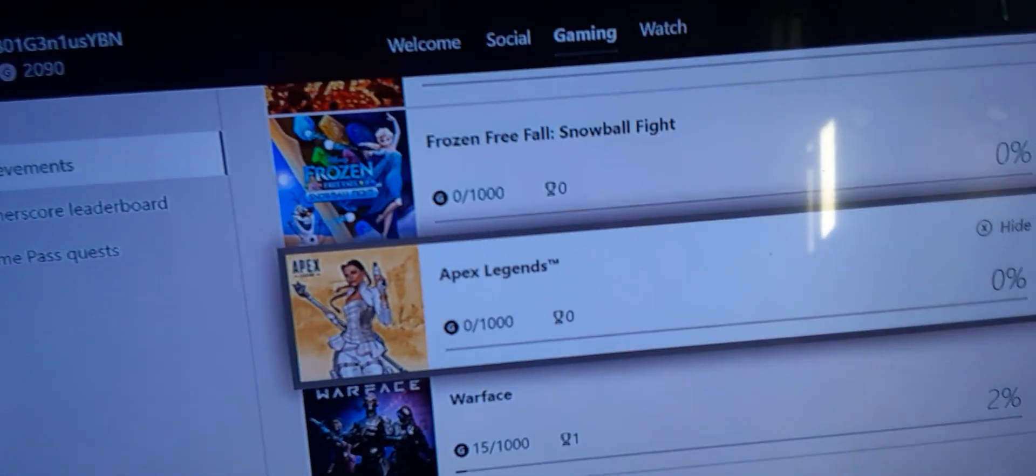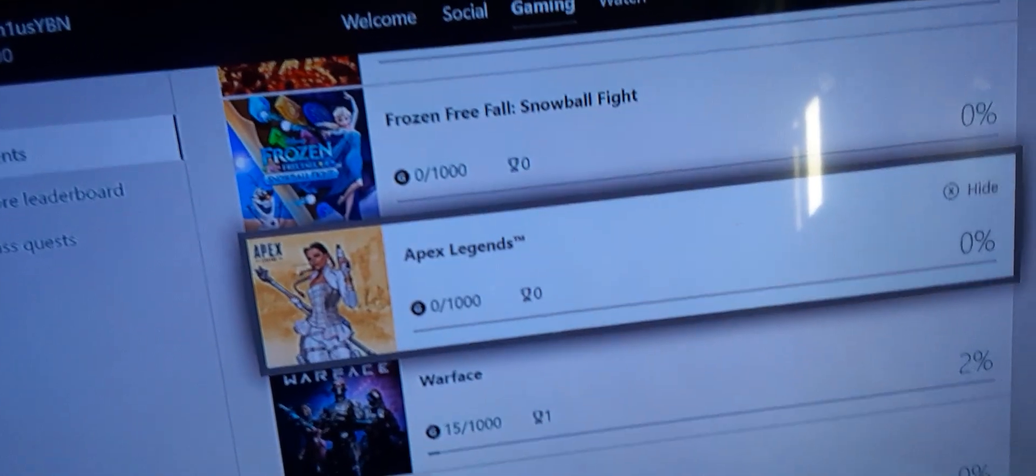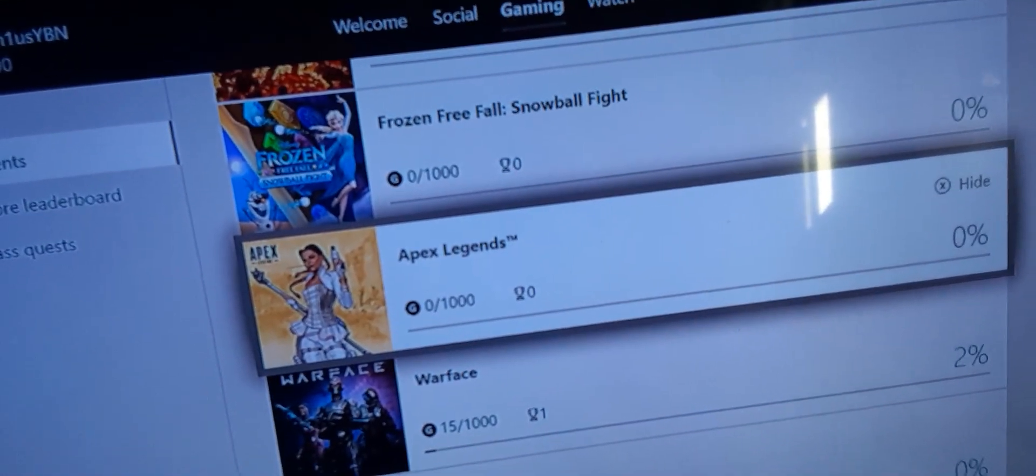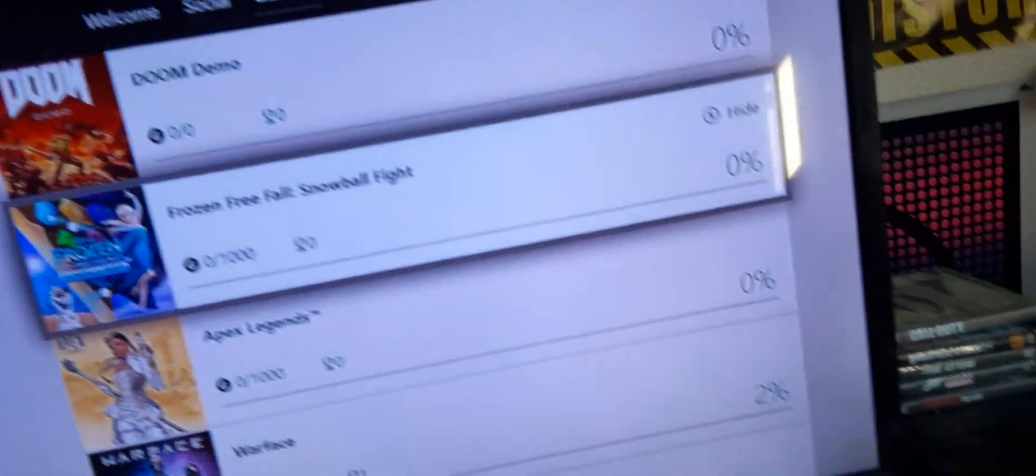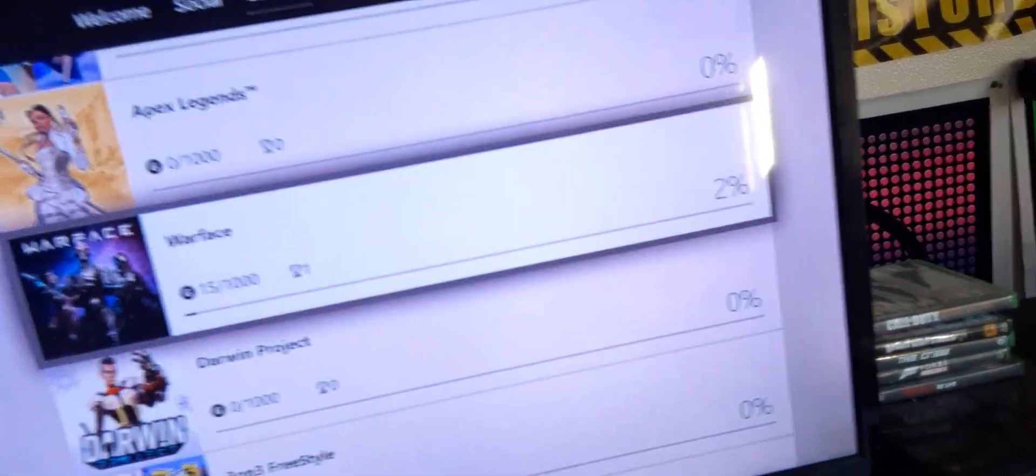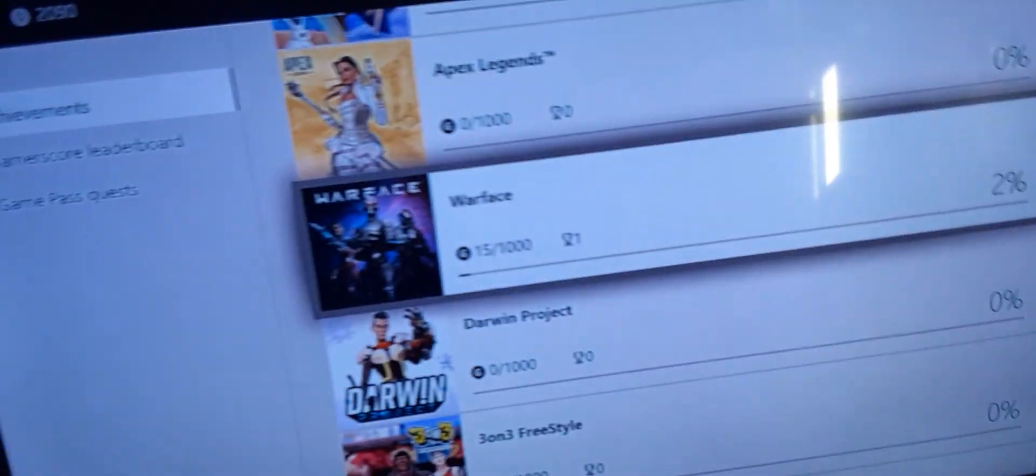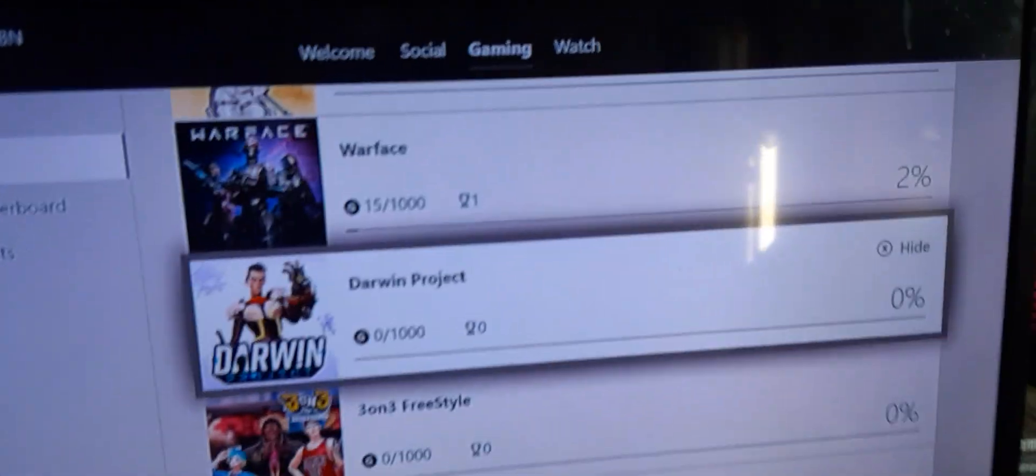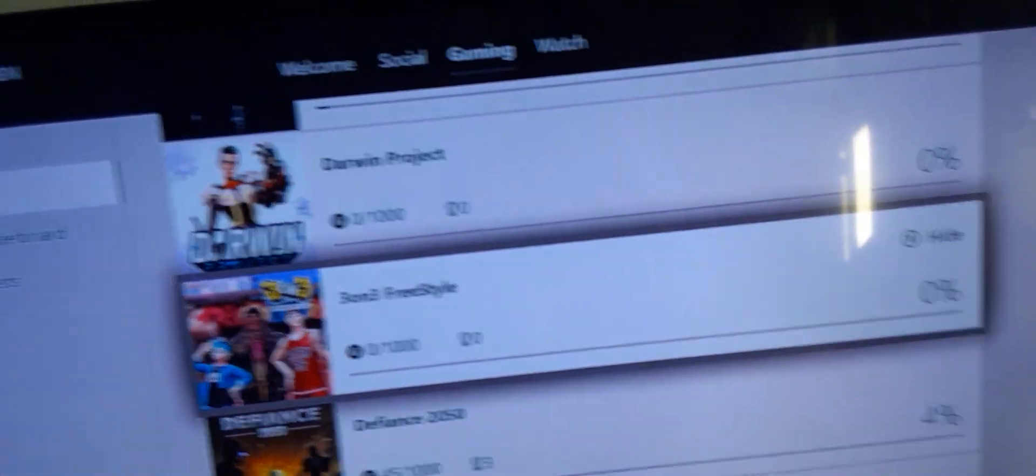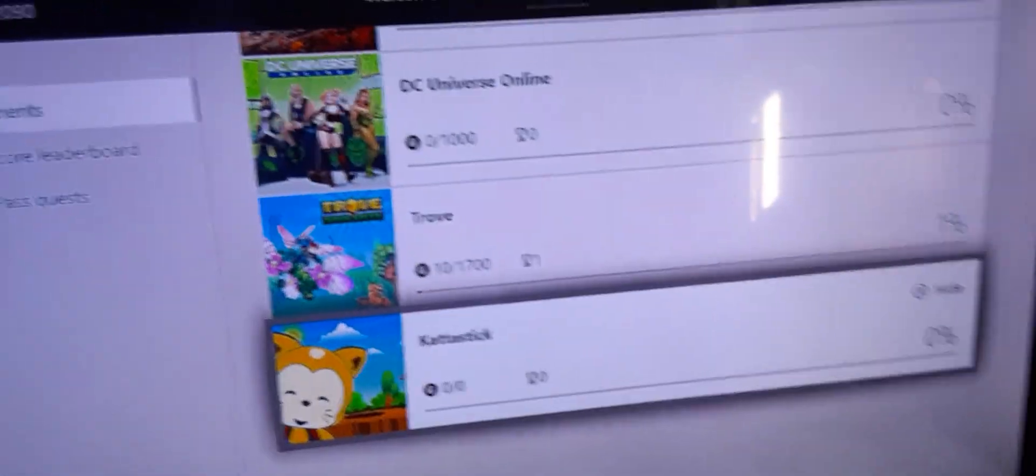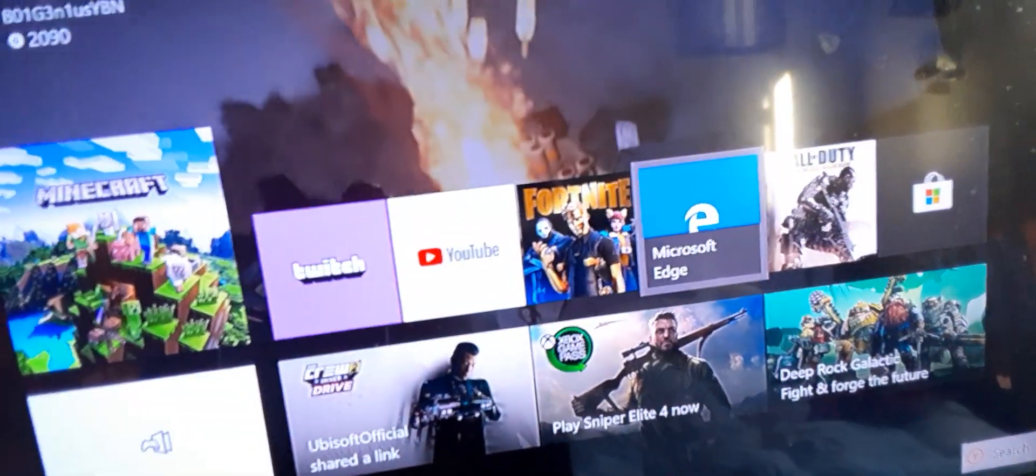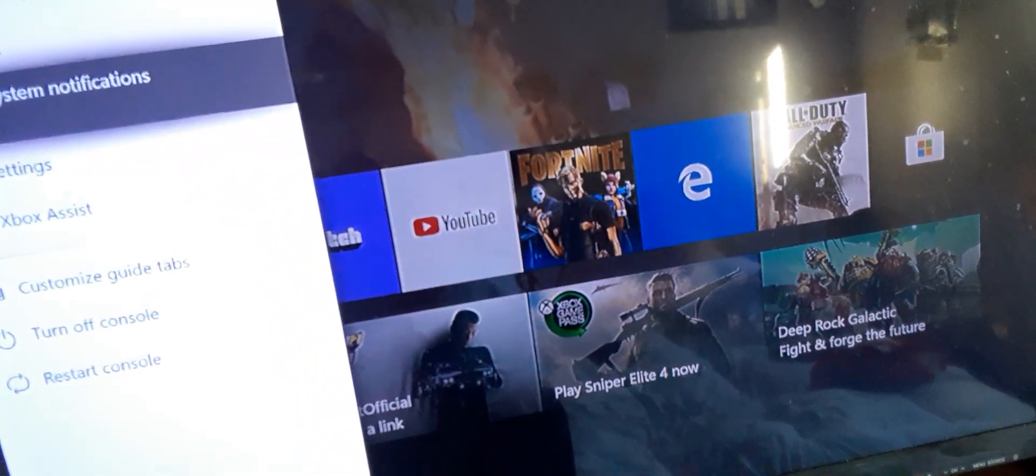Apex Legends. I know it's one of the most popular games out there right now. I just never really played it. Same thing with Warface. Darwin Project, it's kinda like Fortnite, just a bit different. Yeah, these are all the games I play.